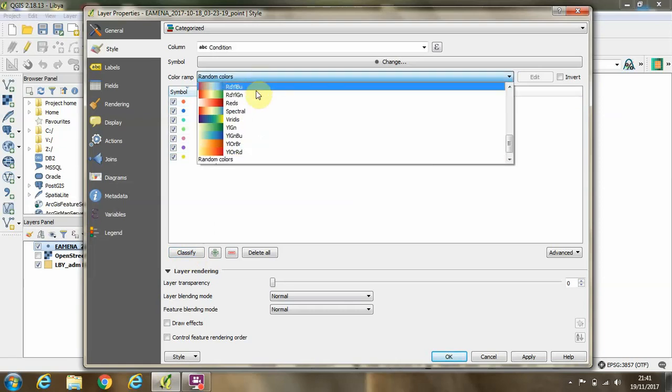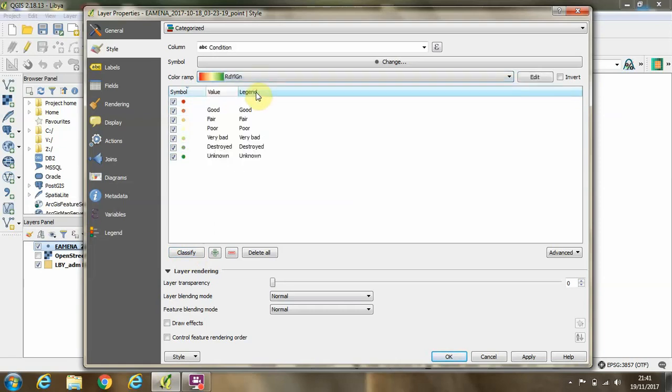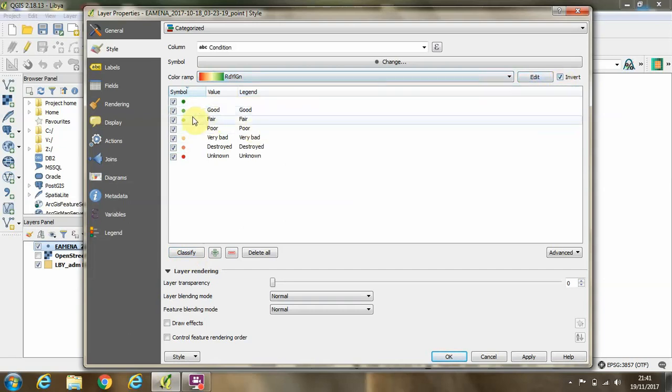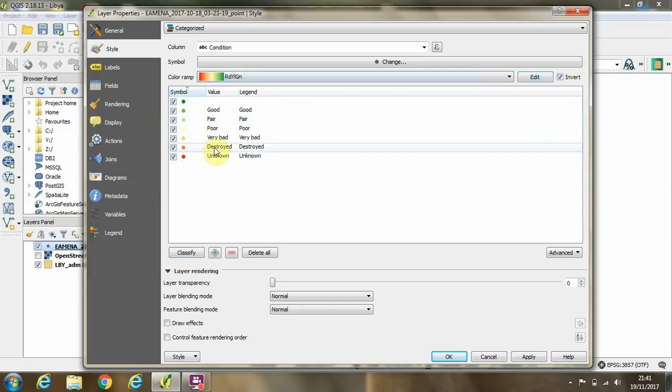And we'll put a color ramp on these going from red to green. We'll click invert to make sure that our sites in good condition up here are green and those that are destroyed are in orange.